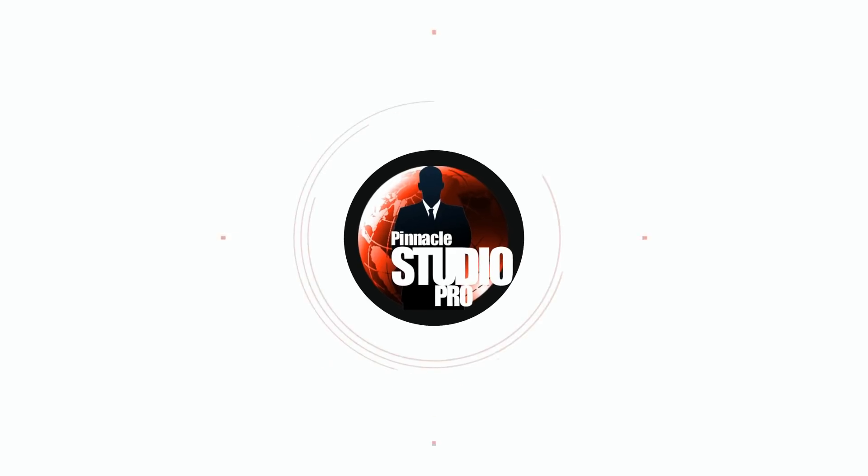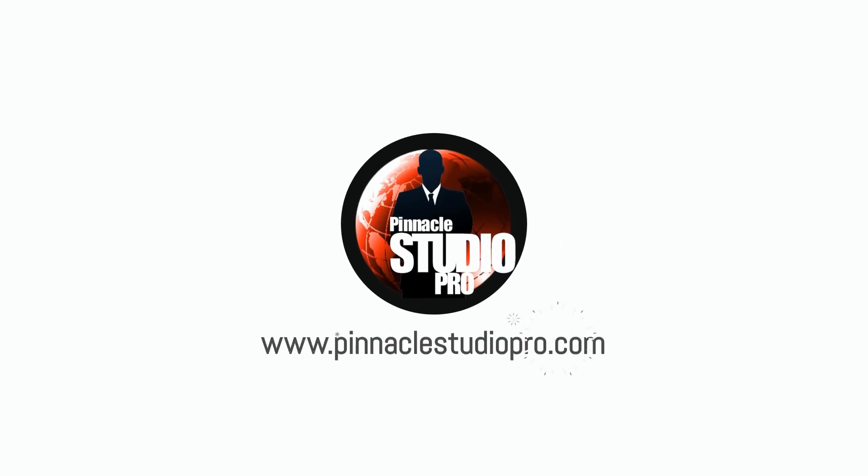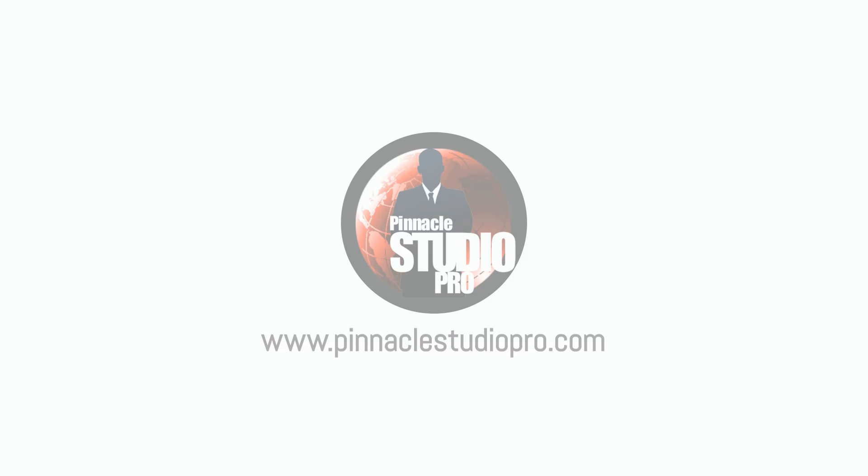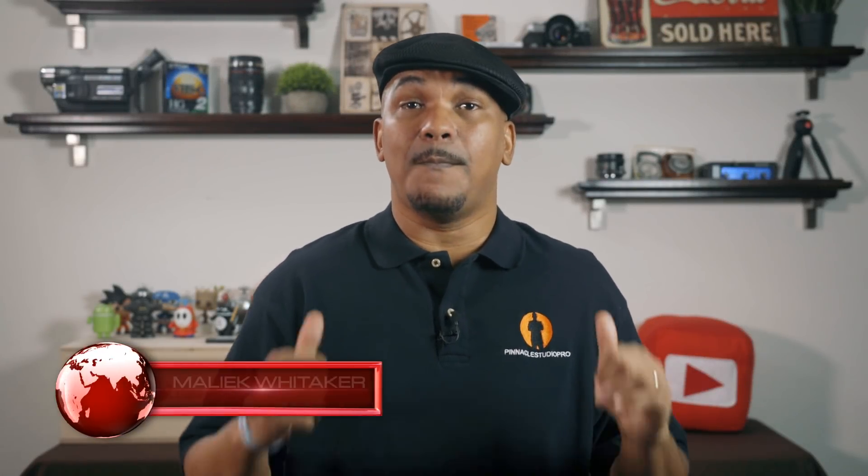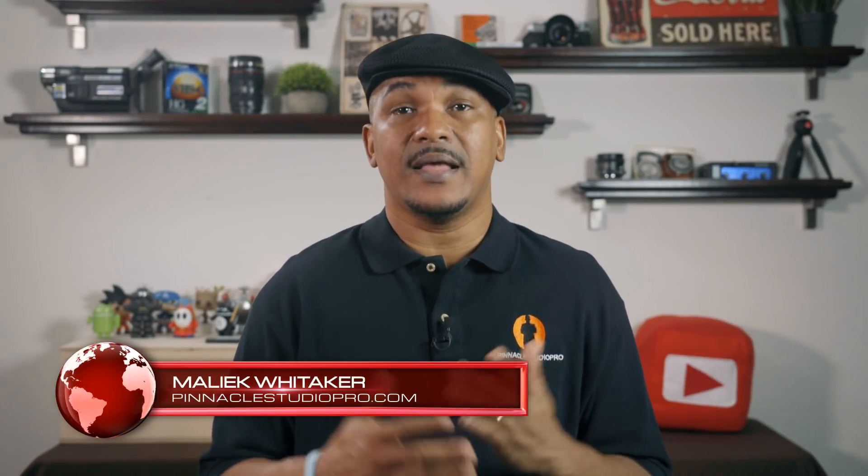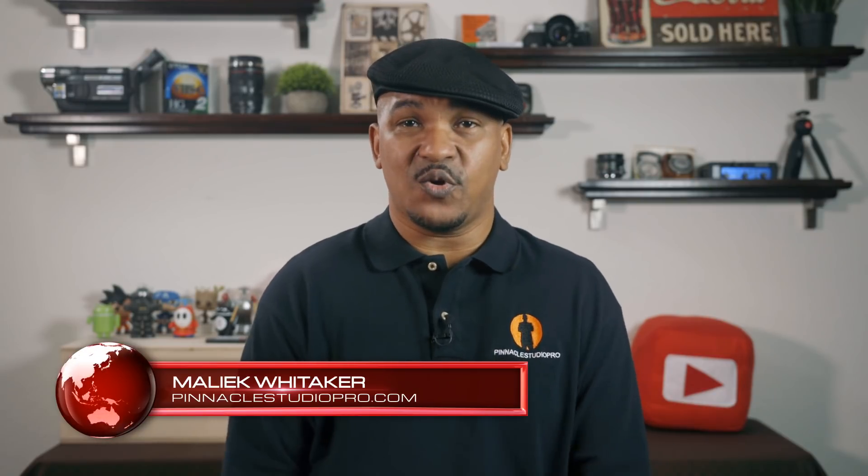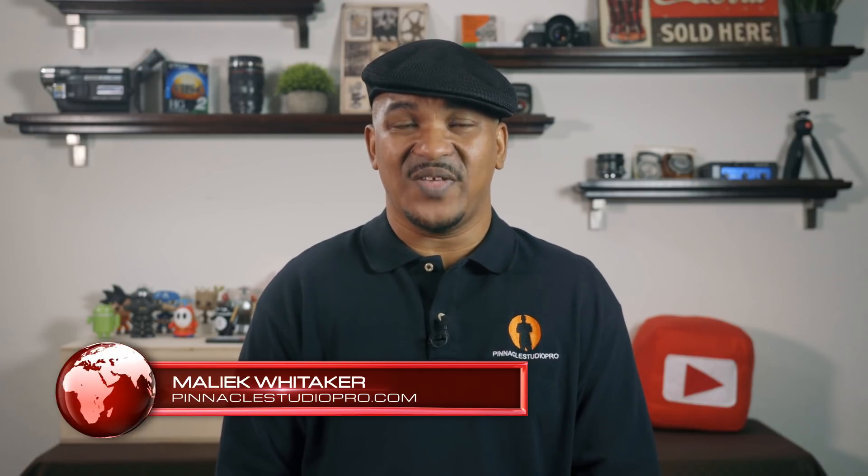If you want your videos to be top-notch, correct your audio. Hey Pinnacle Studio peeps, how y'all doing out there? My name is Malik and I'm back on your screen with more Pinnacle Studio love from PinnacleStudioPro.com.